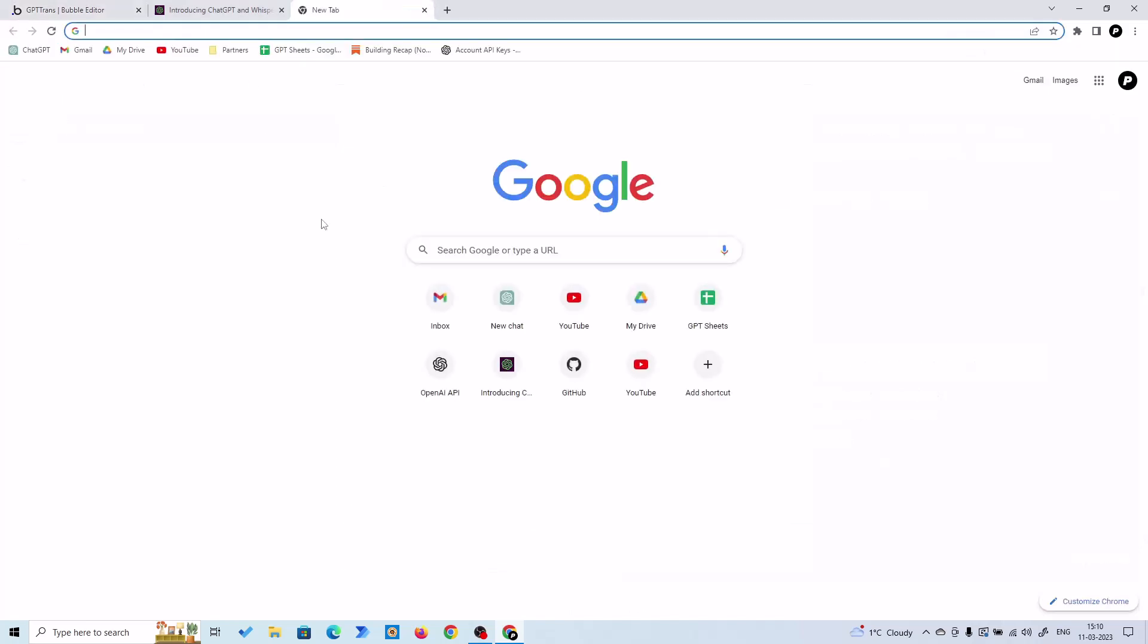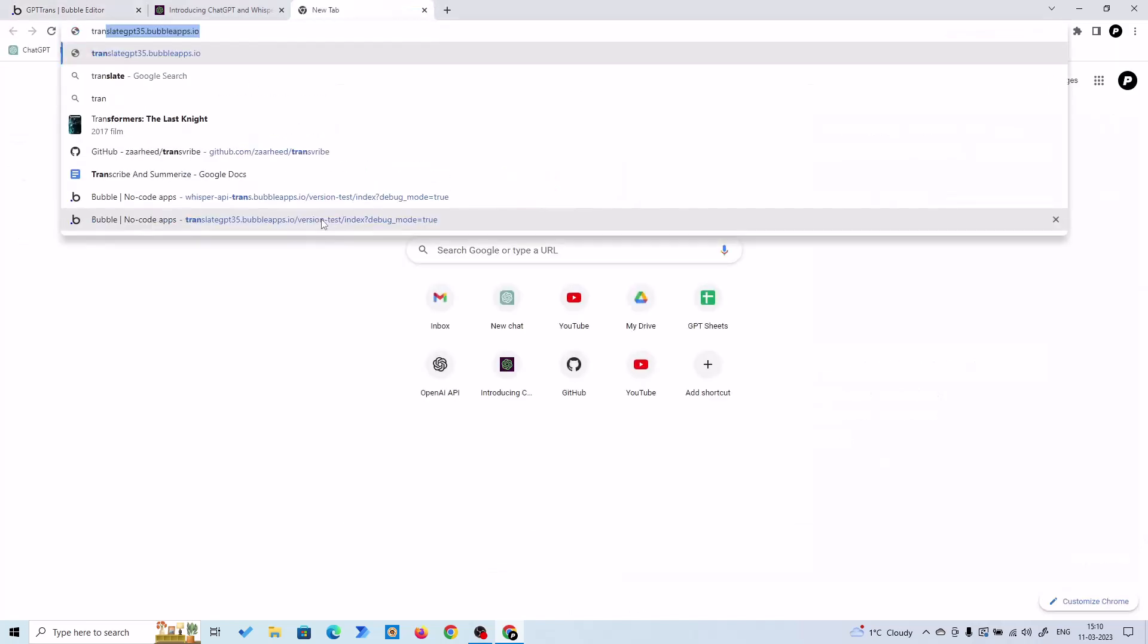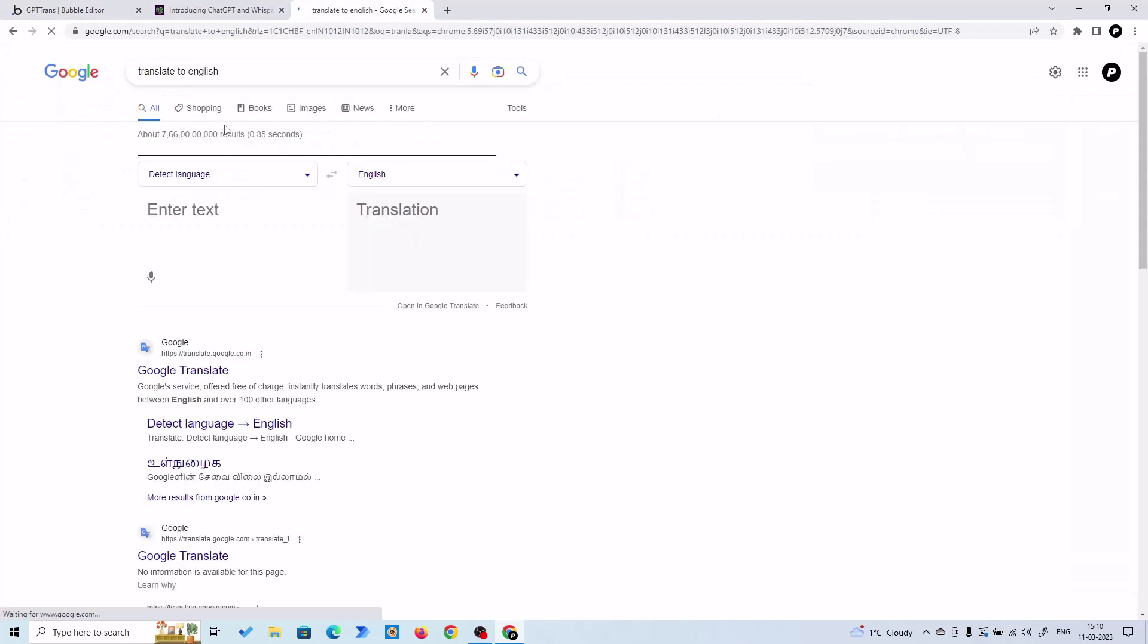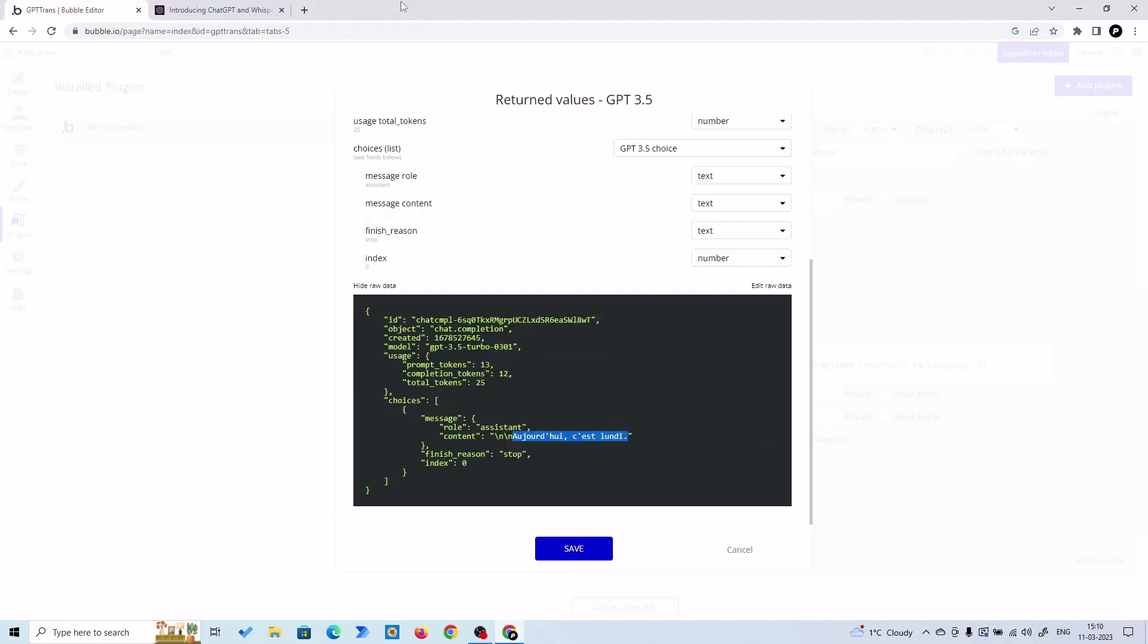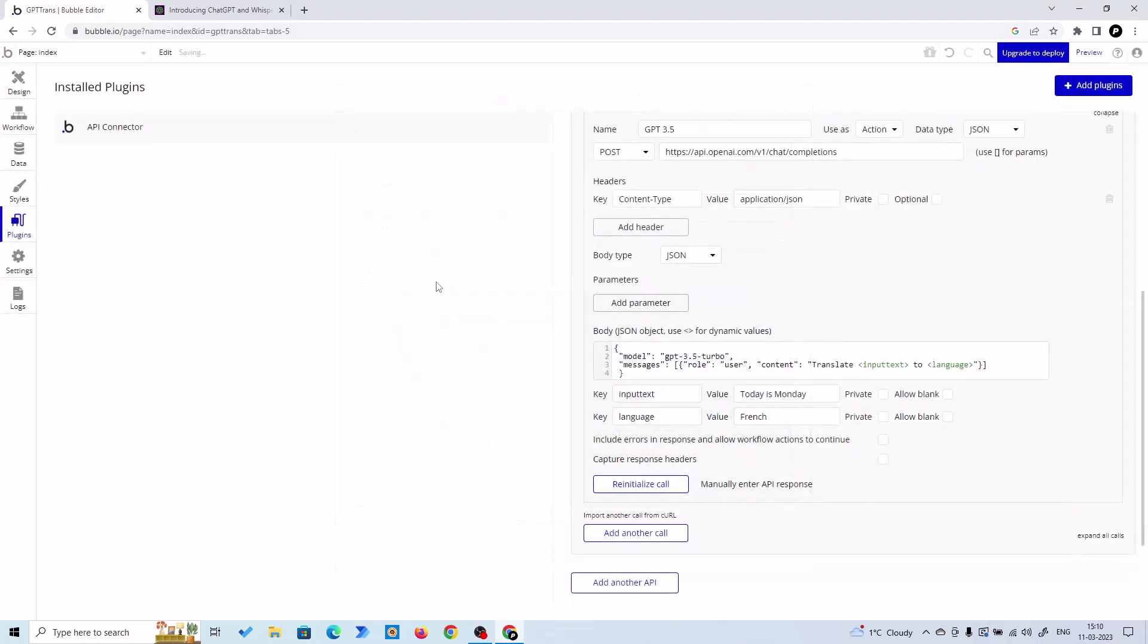Let's go to Google Translate and check it. All right! We got the perfect translation from GPT-3.5 Turbo, so let's save it and let's go to our design.